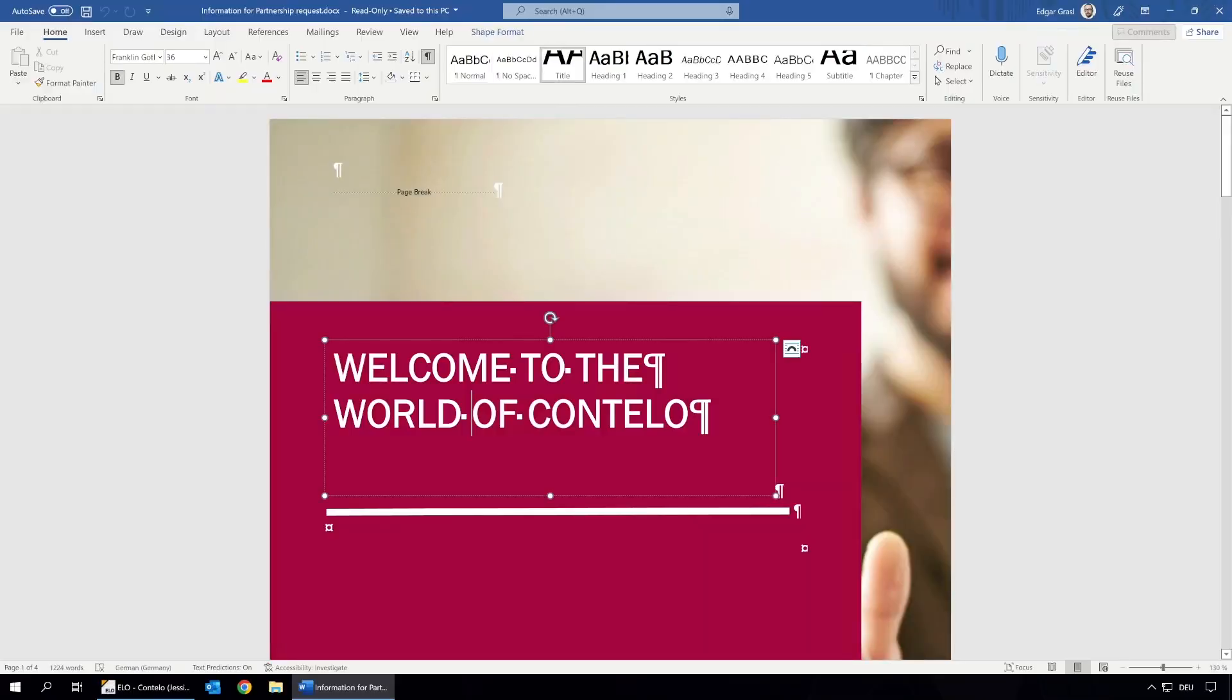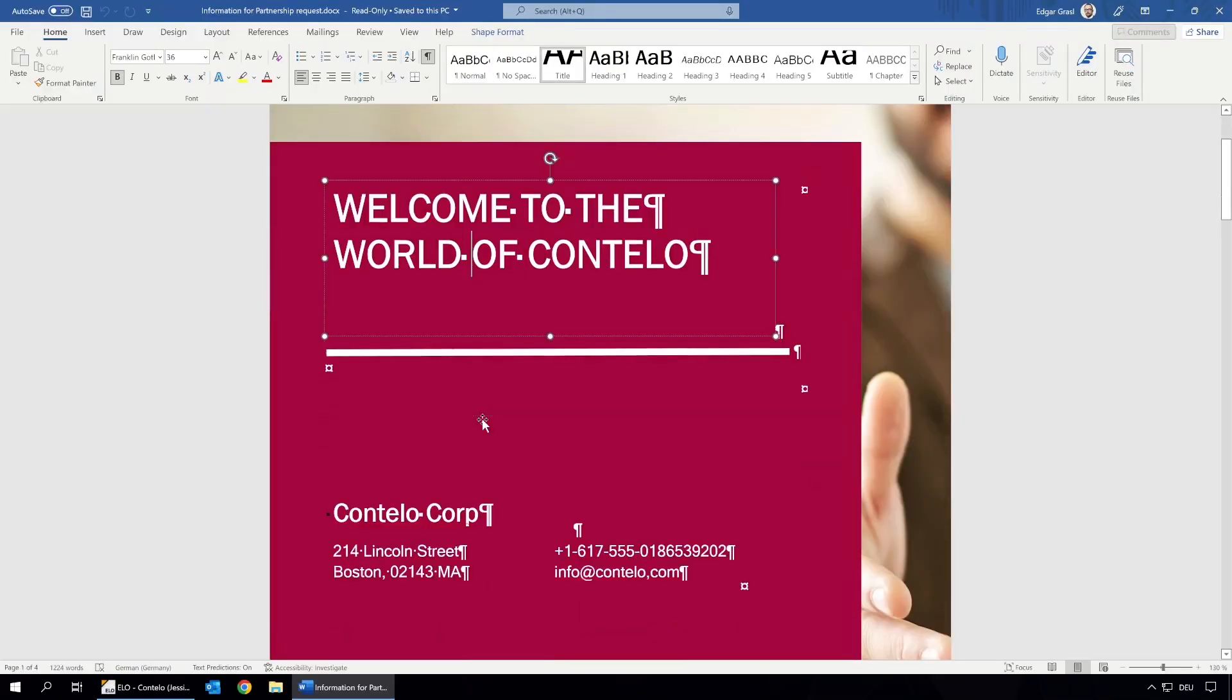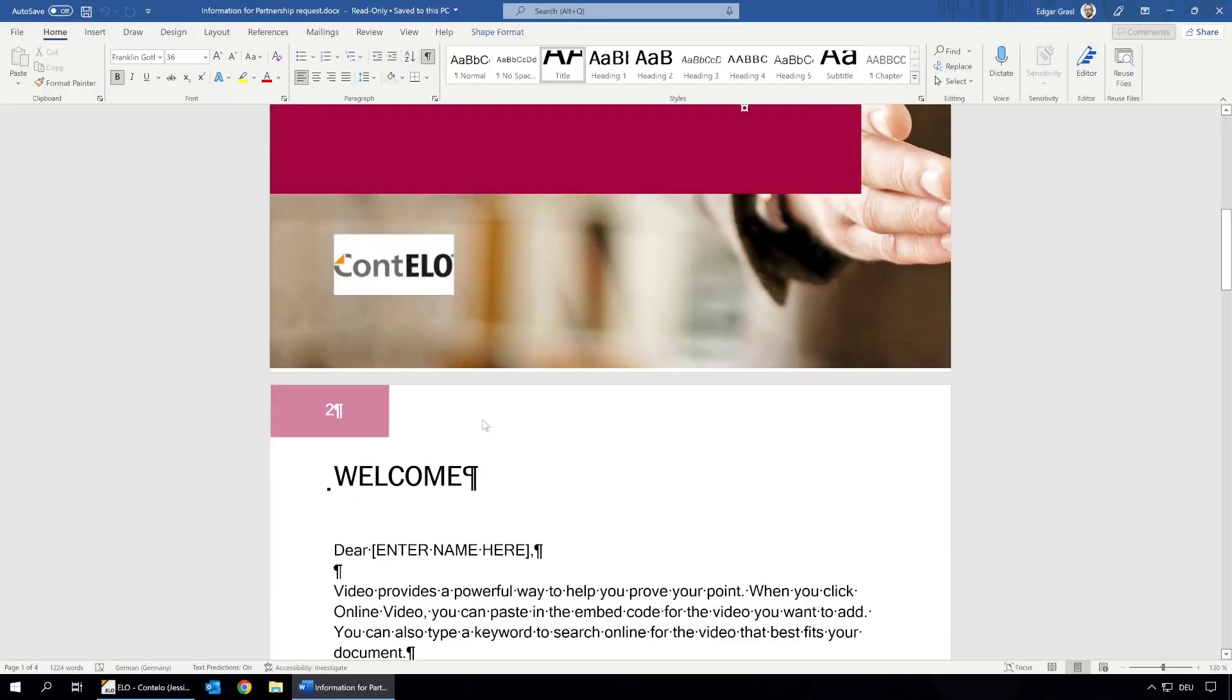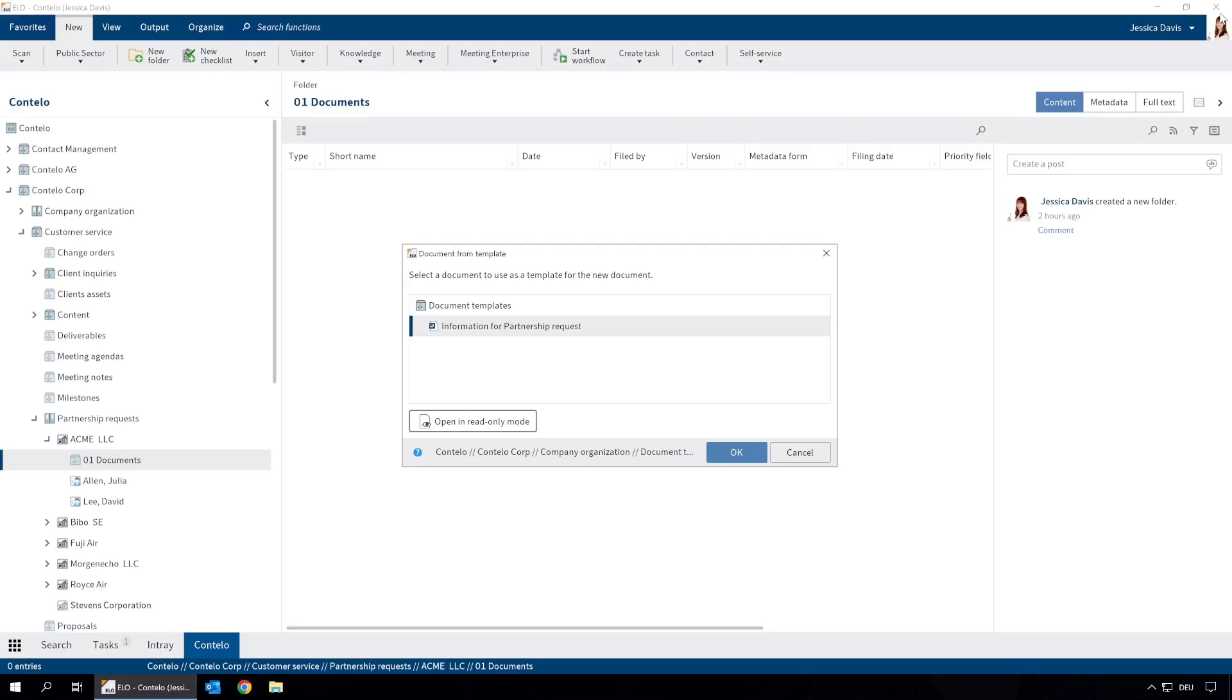Here we can see that we are using the right template. To create the new document based on our template, we need to click OK.